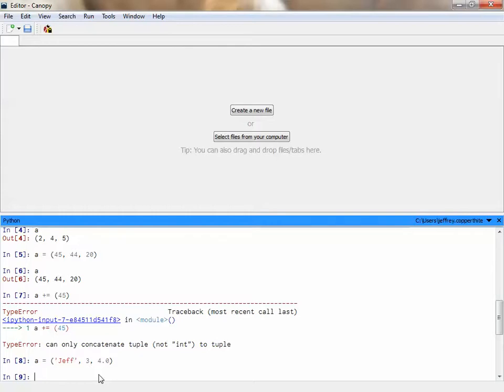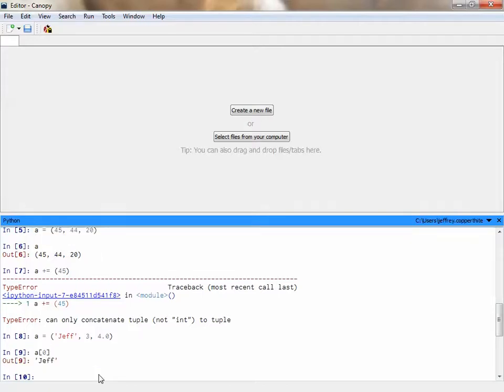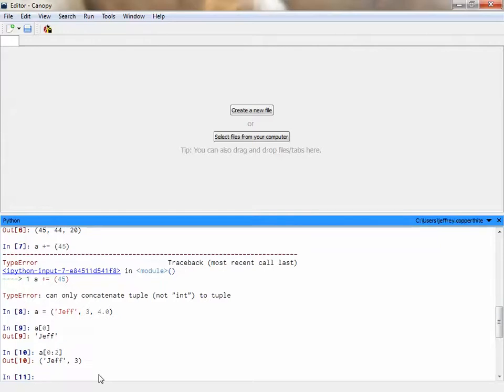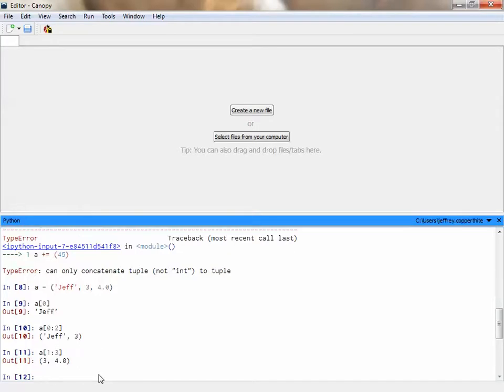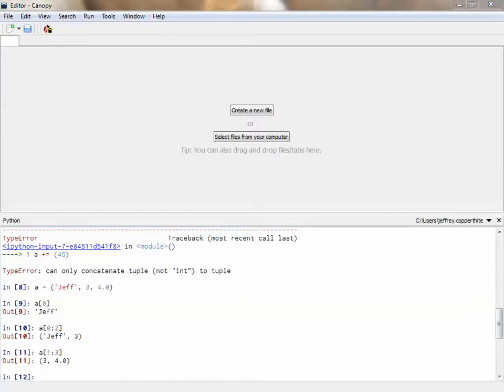Just like with strings, I also can call specific values up. So if I use those brackets, and I type a bracket 0, what should be the output? It should be Jeff, right? It should be the first value in the tuple. I also can have it output, just like with strings, specific values, or specific range of values. If I do 0 colon 2, it will tell us the first two elements in the tuple. I also can start at a different value and end at a different value, and give just those last two. So you can slice through a tuple as well, or call up specific elements just like a string.